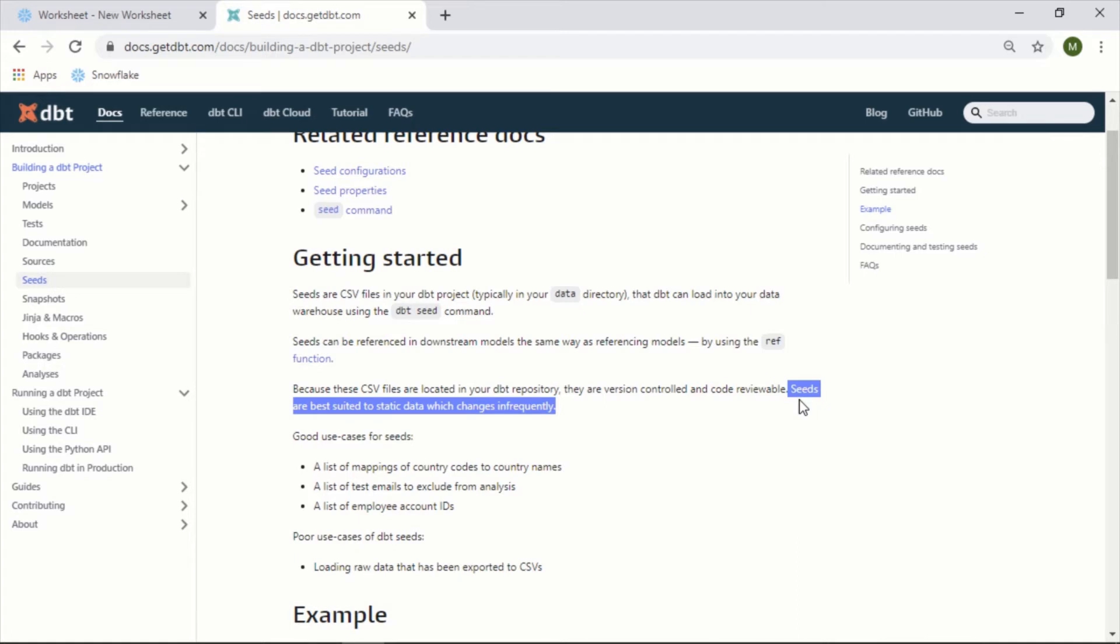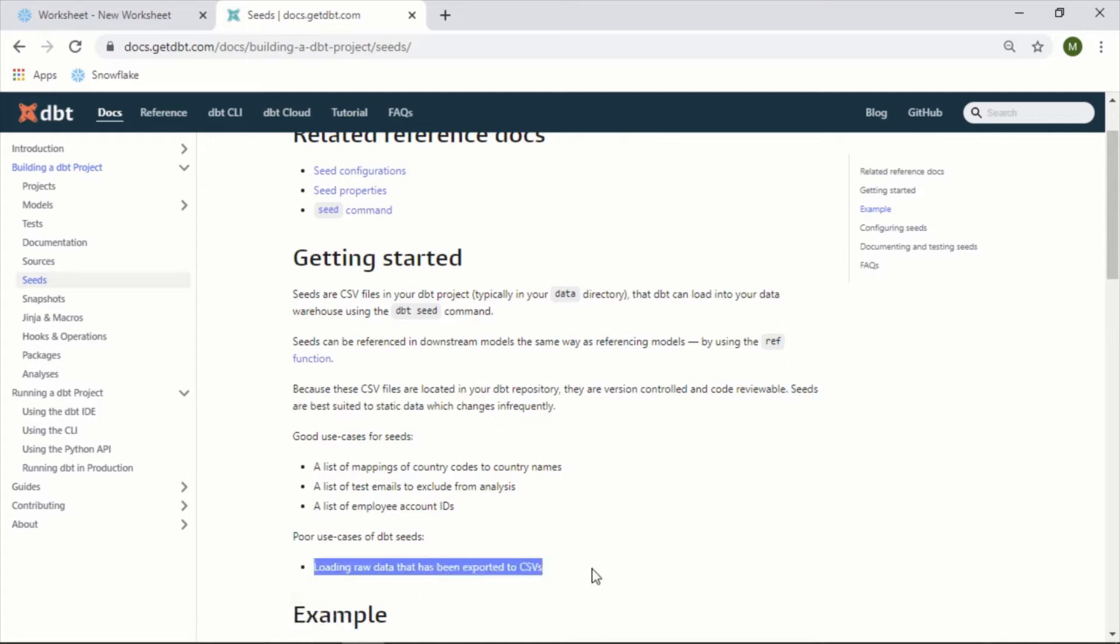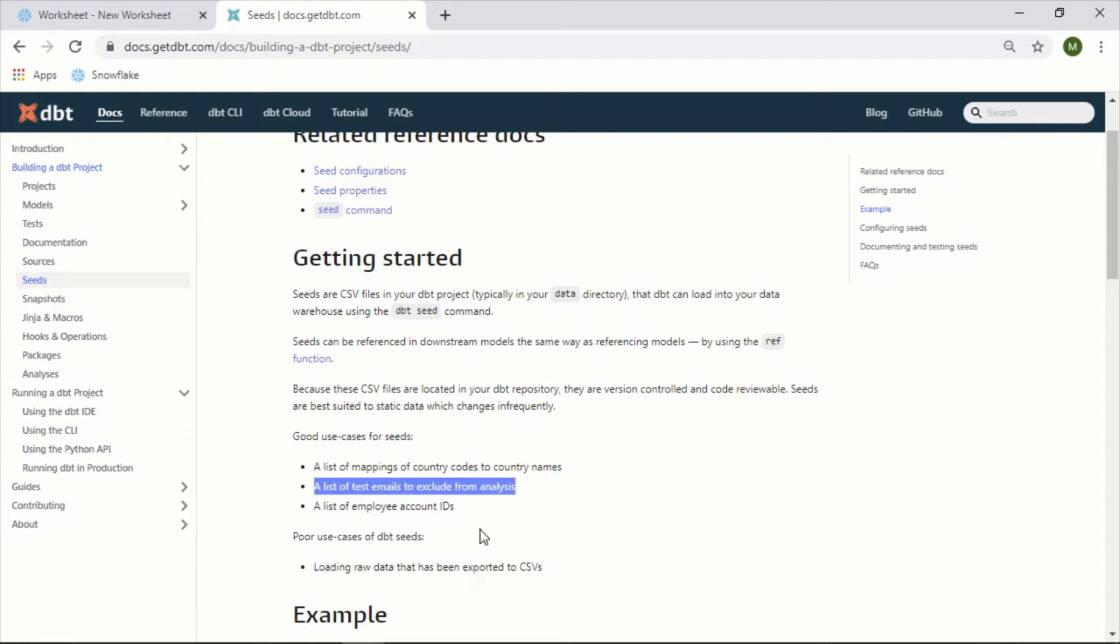Seeds are best suited to static data which changes infrequently. Really what they're trying to drive home here is you don't want to use seeds as essentially a way of loading raw data that has been exported to CSVs. It's more for using as a reference point. In this video I will show you how to create a seed file, how to deploy it, and then how to reference it in a model.